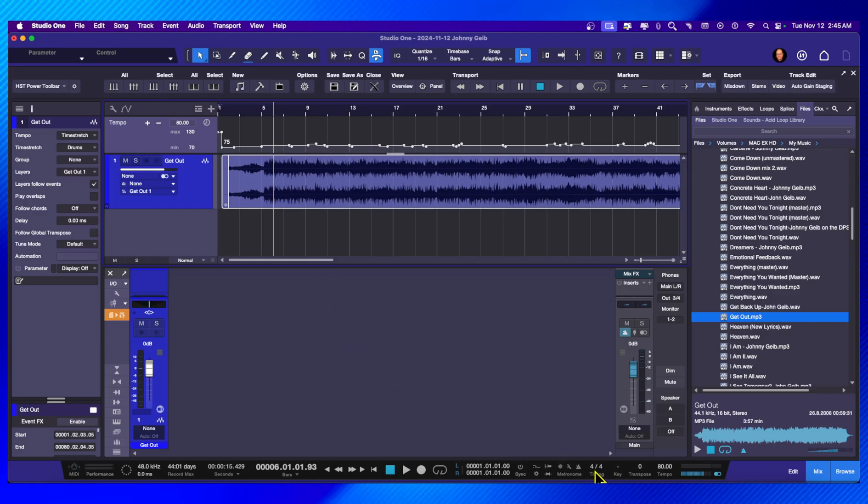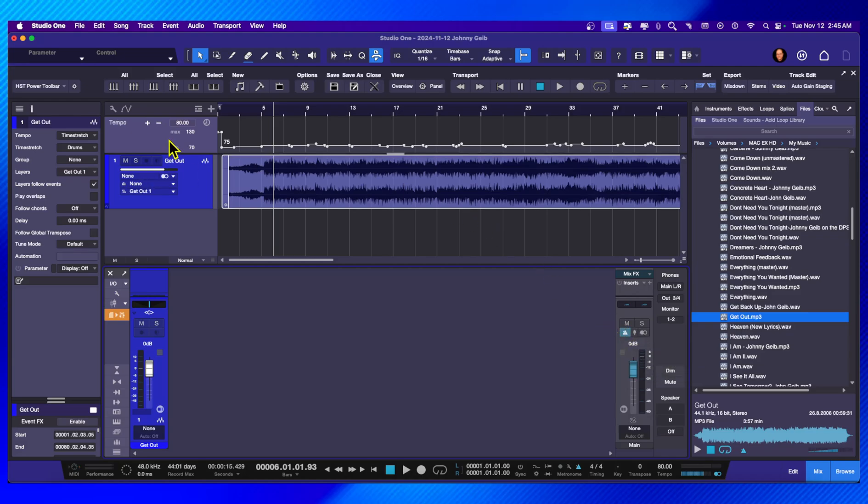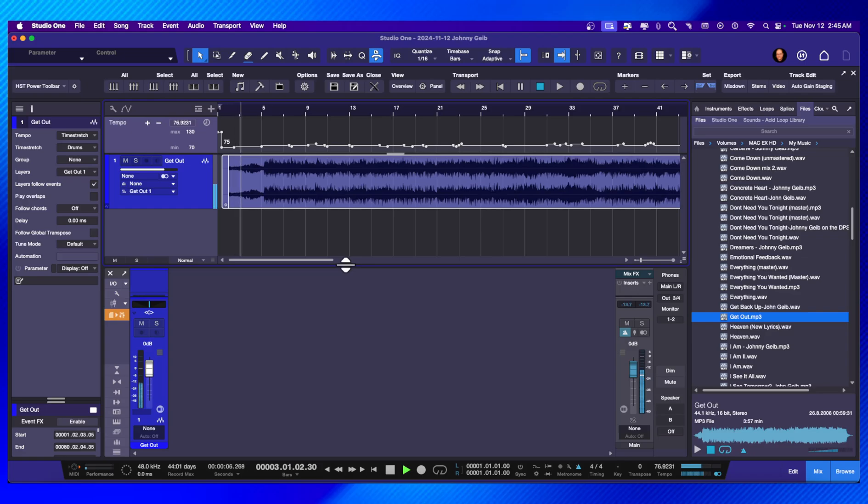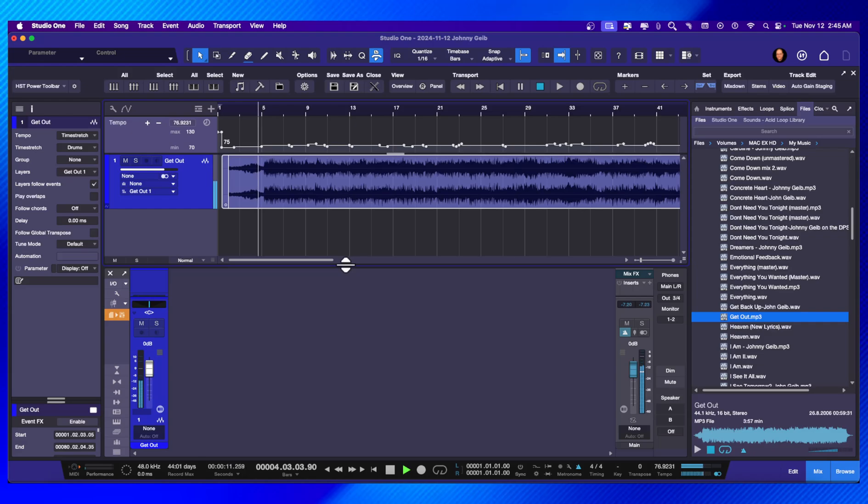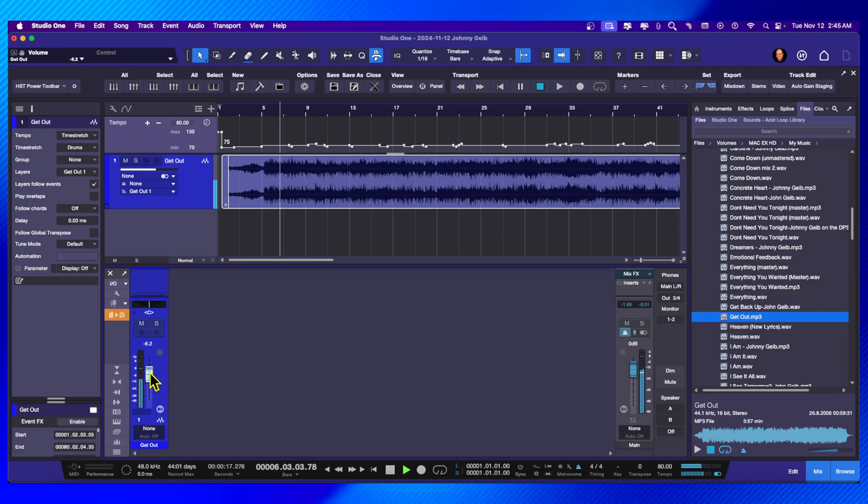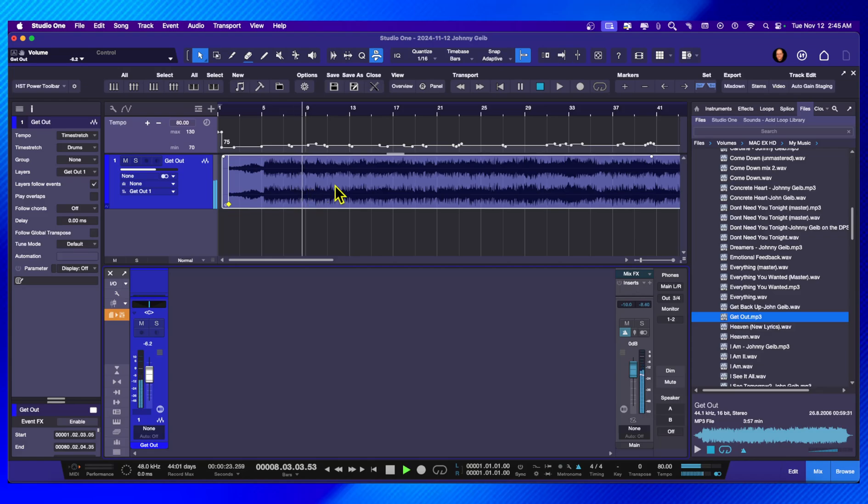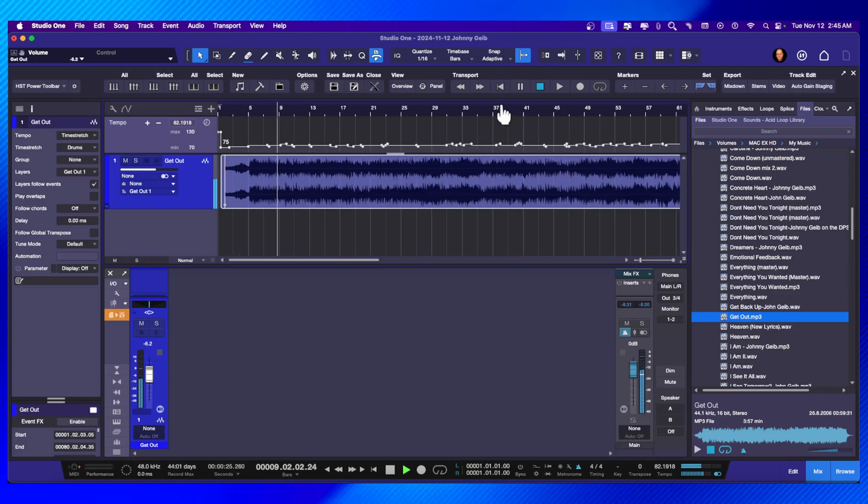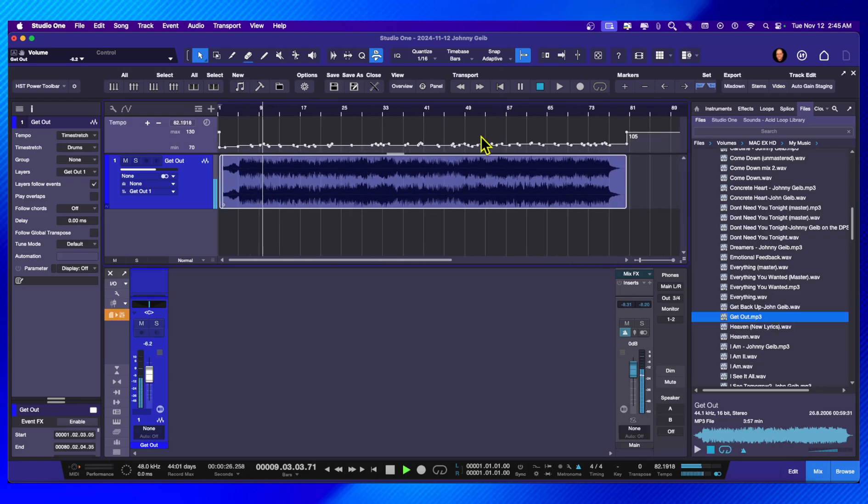If I turn on the click and I turn it up all the way so that you can hear the click on top of the song. You can hear the click, it's perfect, even on some of the tempo changes.